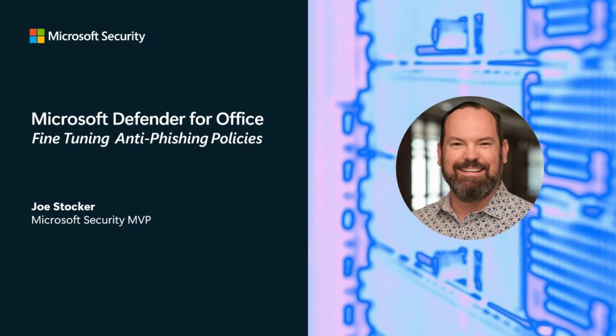Hey guys, it's Joe. In this video, I'll be talking to you about how to fine-tune the anti-phishing policies in Microsoft Defender for Office.